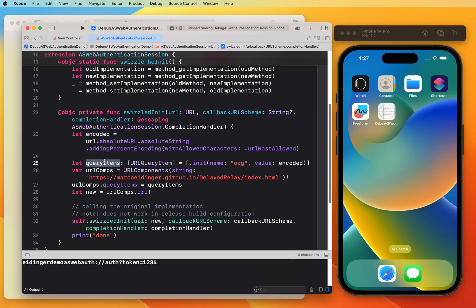So once the website is loaded, I have all the time in the world to attach the Safari Web Inspector and then I can manually trigger the navigation to the original URL through a button in the presented website. So let me show you this.